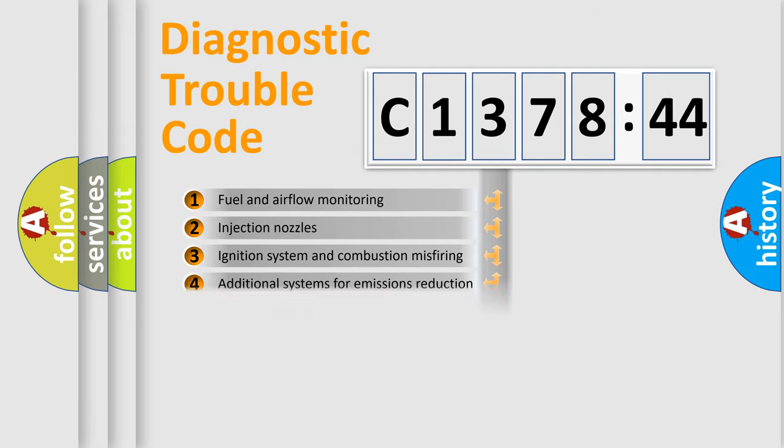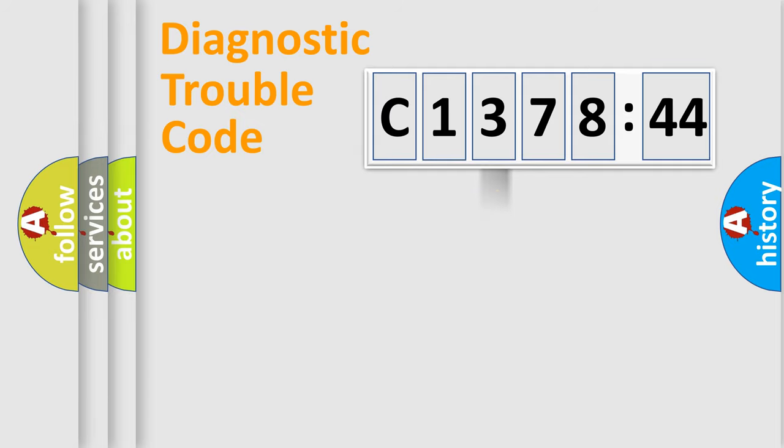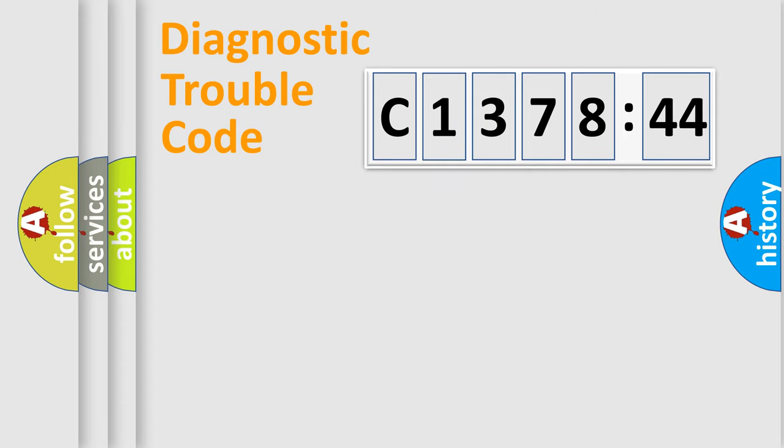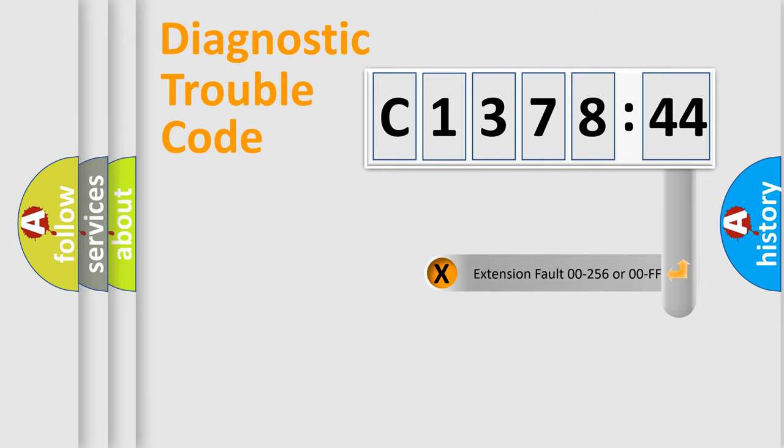The third character specifies a subset of errors. The distribution shown is valid only for the standardized DTC code. Only the last two characters define the specific fault of the group.